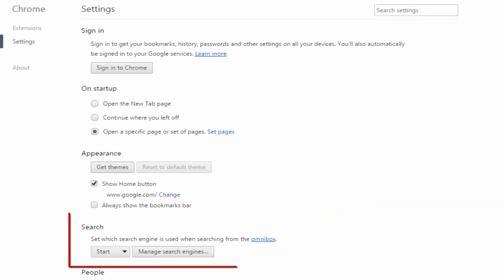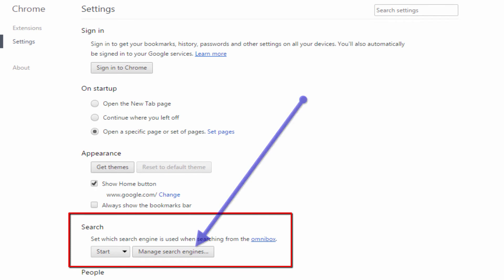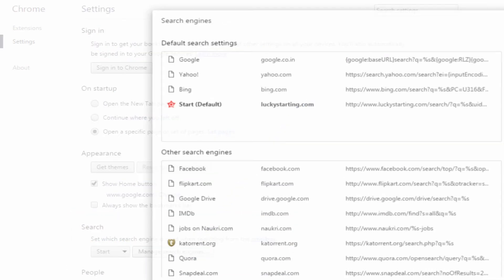Enter your choice of home page link. I am putting Google.com. Click OK button. Now under Search, click on Manage Search Engine button.